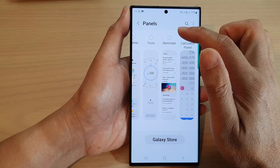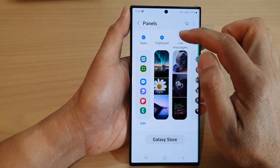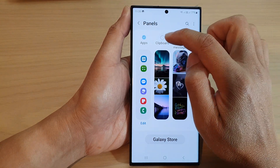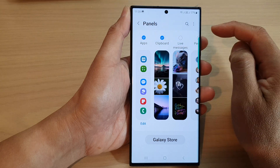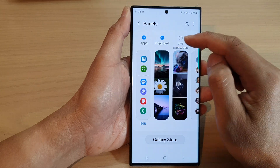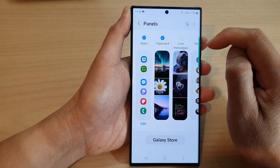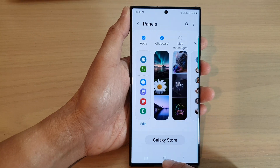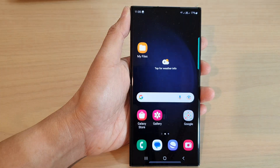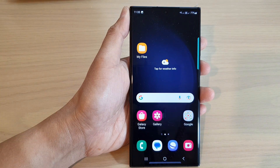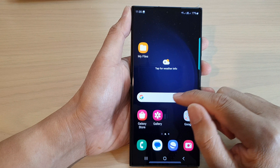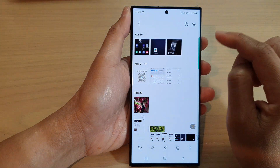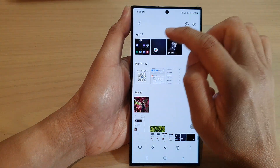In the Panels page, swipe across and locate the Clipboard, then tap on the radio box and make sure it is selected. Once it is selected, it will be added to the Edge Panels. After that, tap on the home button to go back to the home screen.